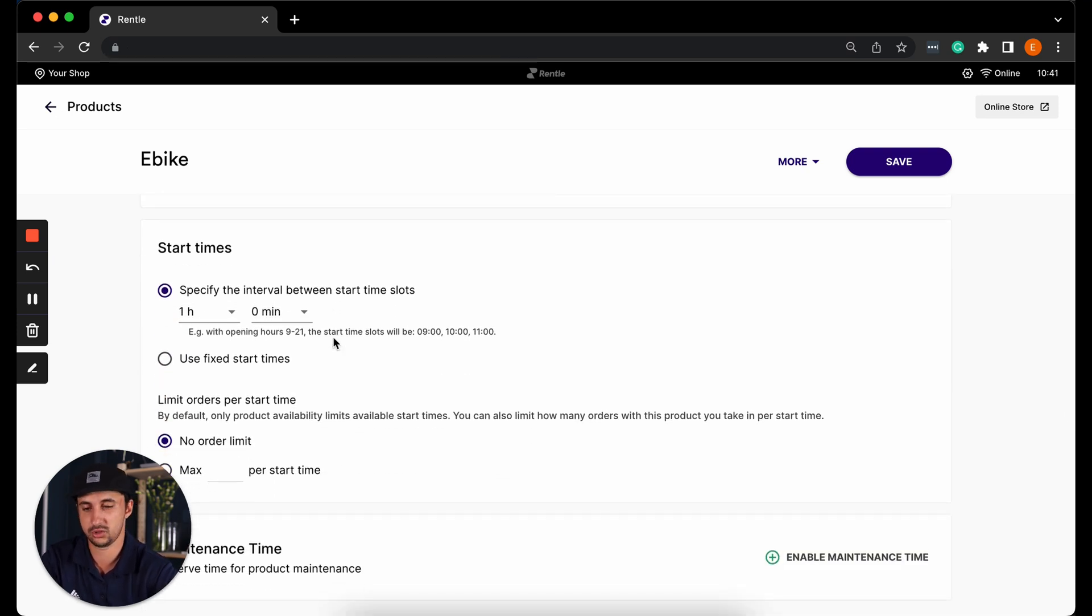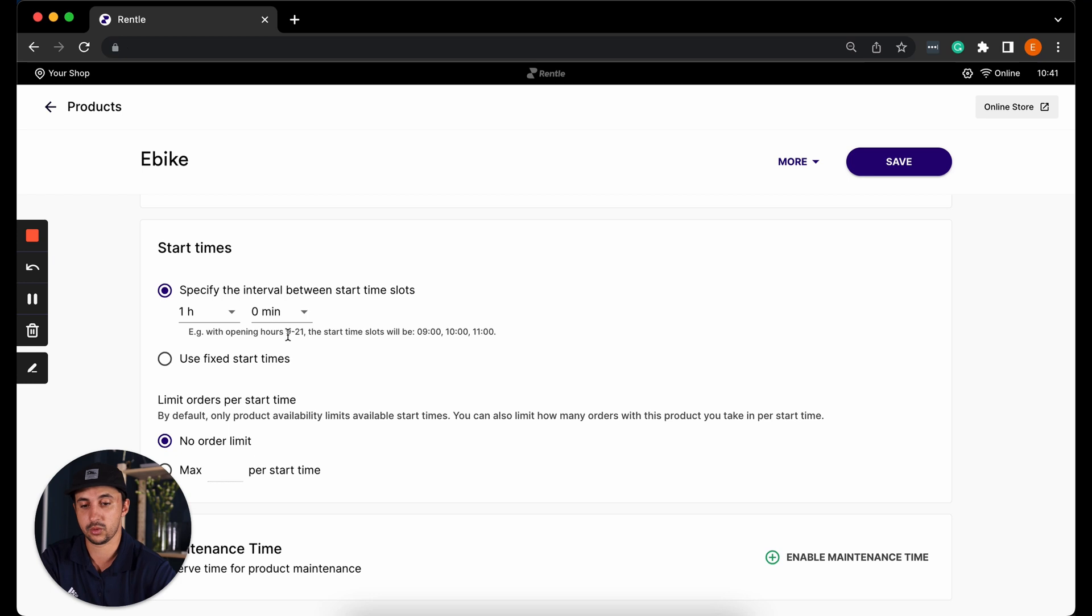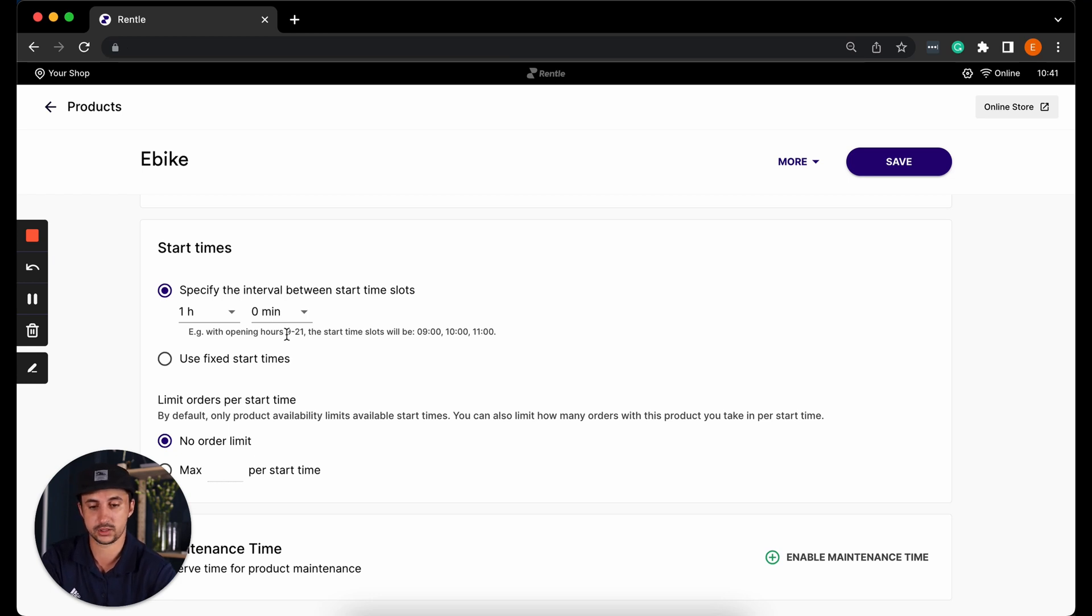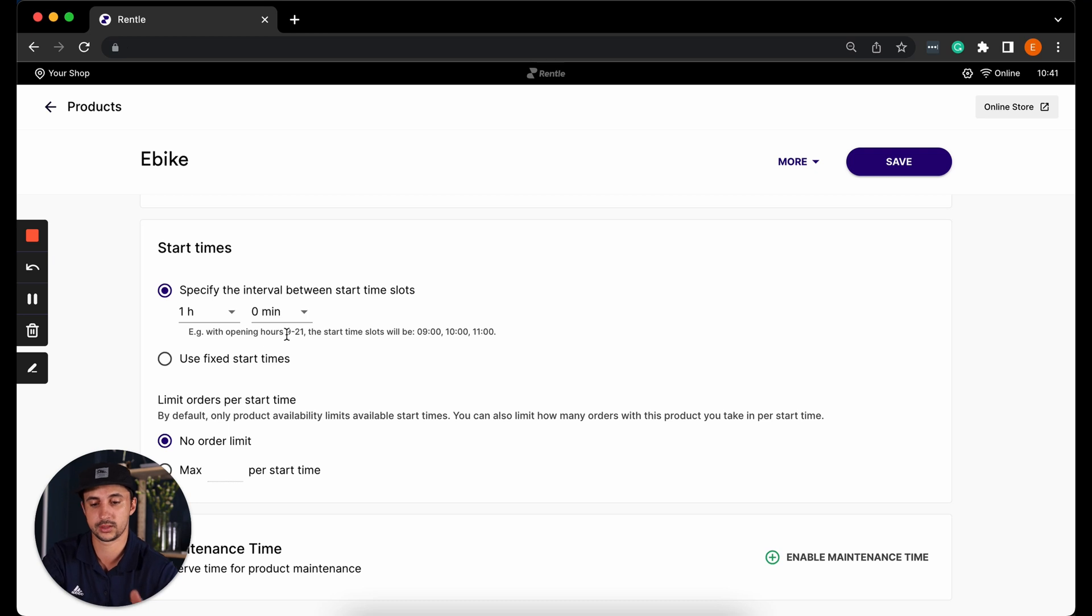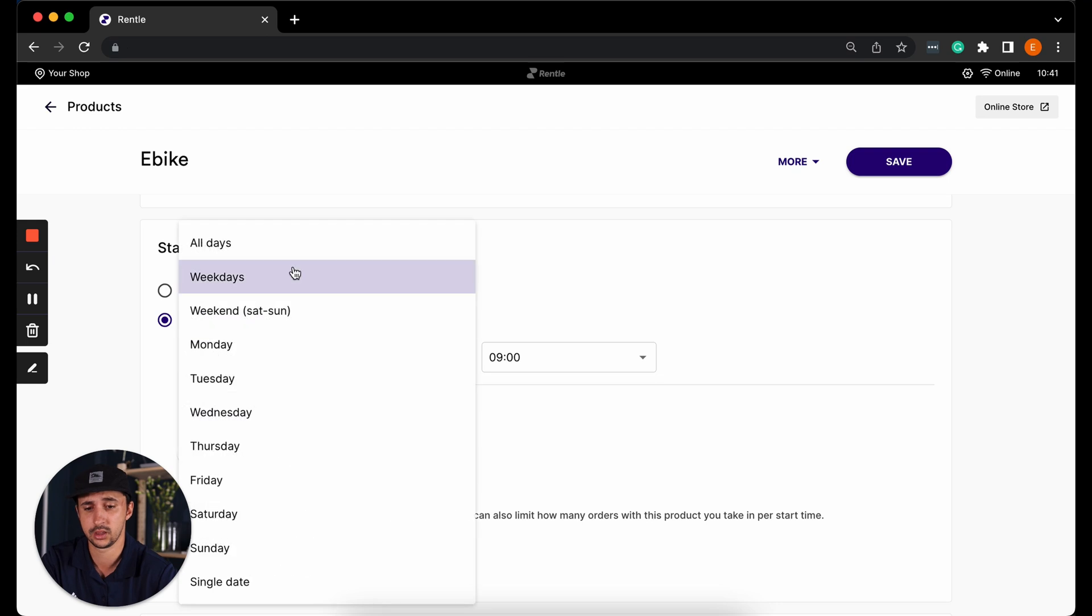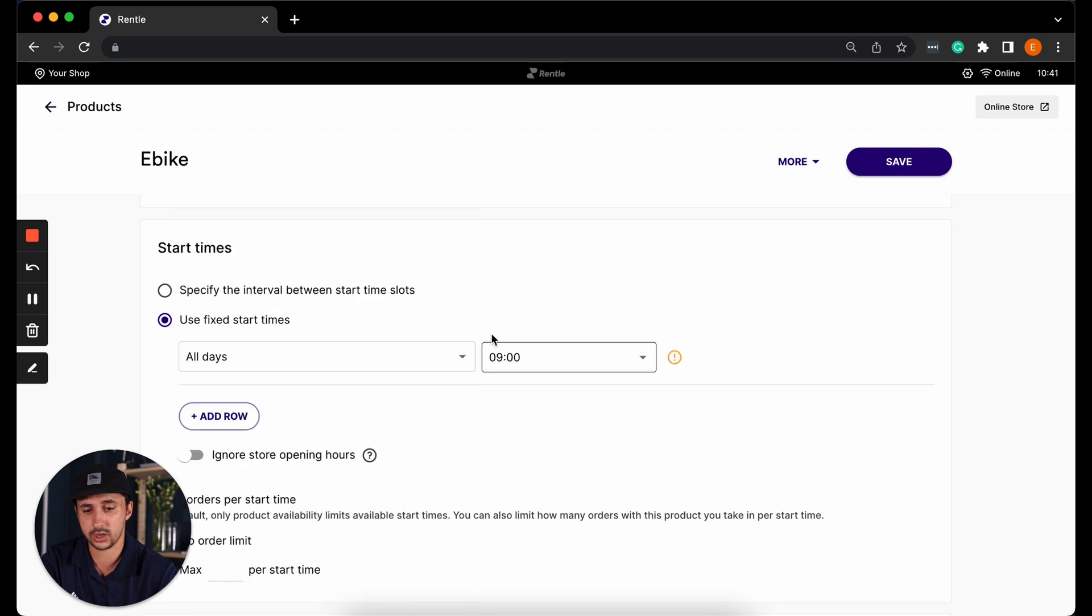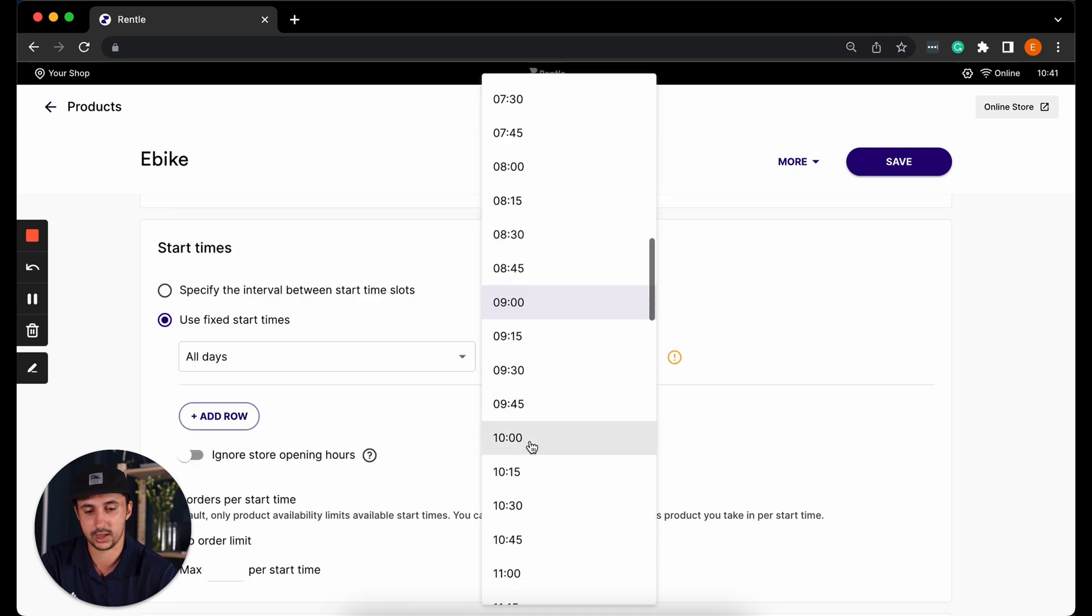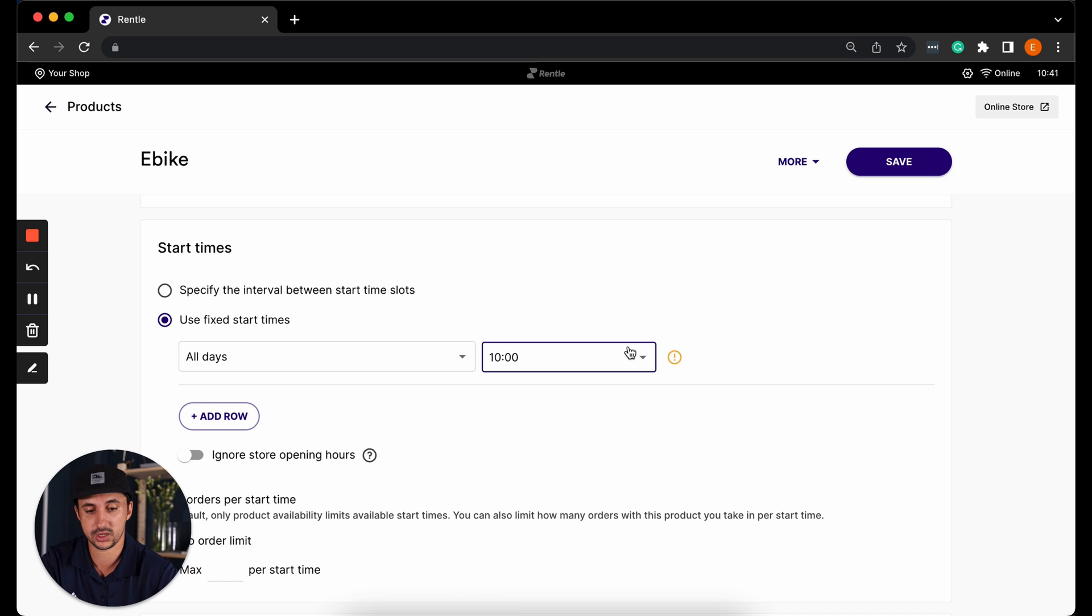You can either decide whether to use a start time interval of certain amount of hours or minutes. If my opening hours here were from 9 a.m. to 9 p.m., the start time slots with a one hour interval would be at 9, 10, 11 and so on. But I can also use fixed start time. So I can say that on all days the start times will be at 10 a.m. for example.